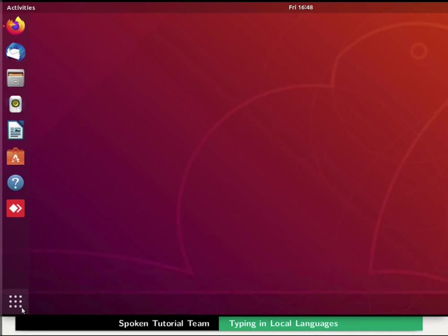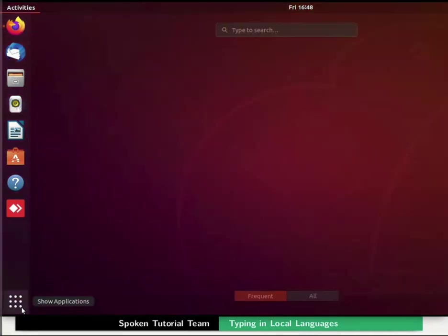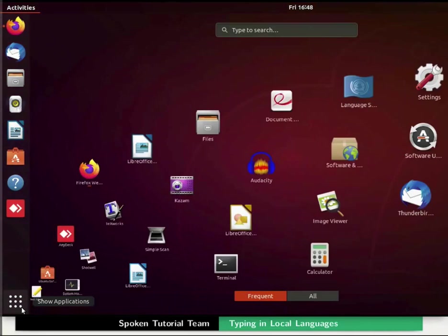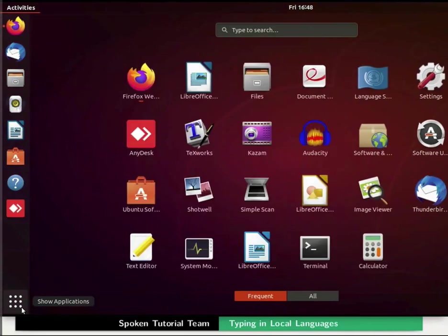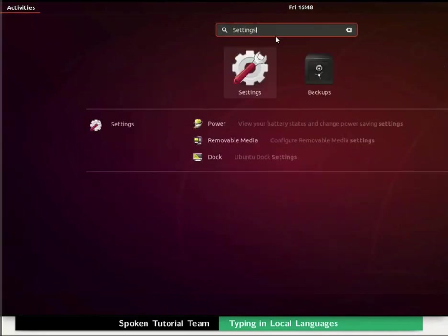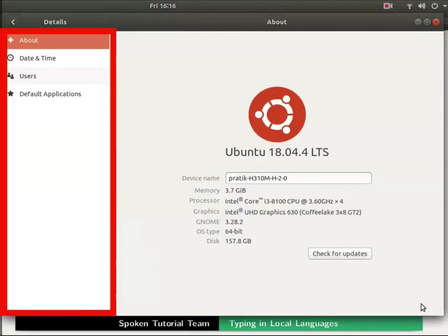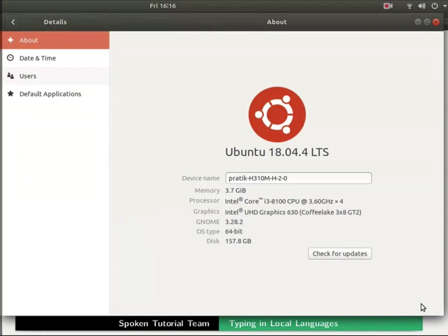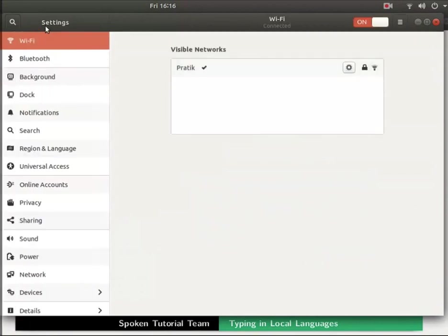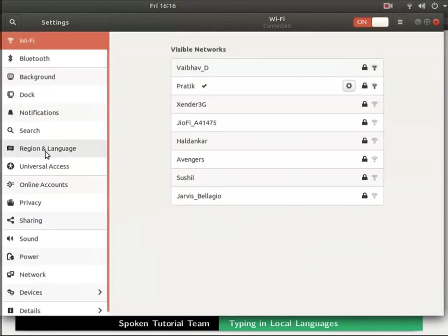Click on the show applications or dash home icon at the bottom left of the screen again. In the search bar type settings and click on the settings icon. On the left we can see list of settings options. If not, click on the back button to go back to the settings page. From the list select region and language option.